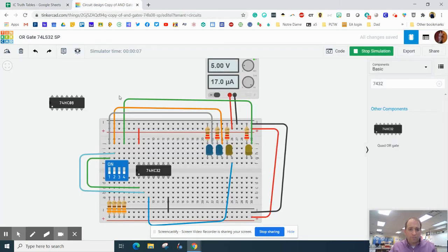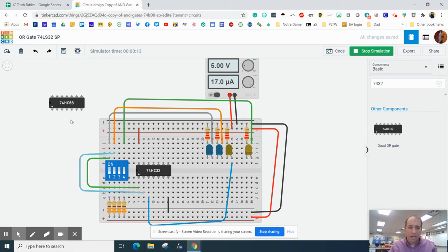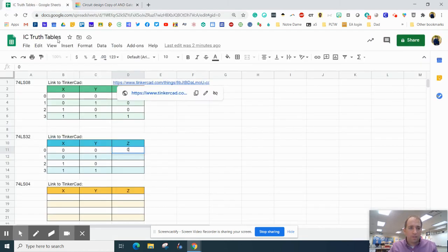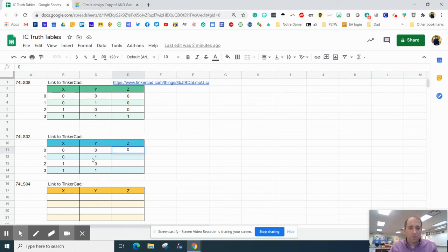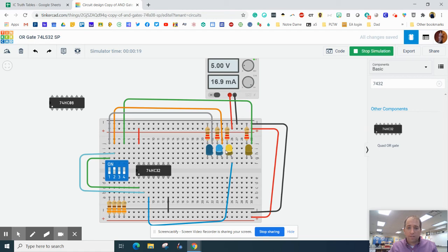Now, remember in the last video when I said this is an OR gate, and this is an AND gate, and I said engineers just say it how it is. So what do you think? If this or this is on, what's going to happen? So now I need to go zero and one. I'm going to turn this one on. The light turns on.